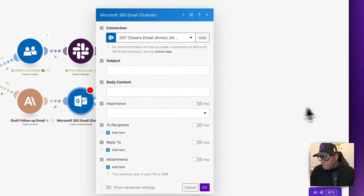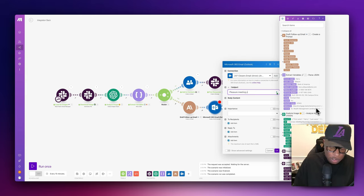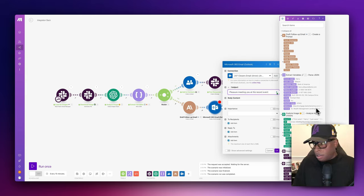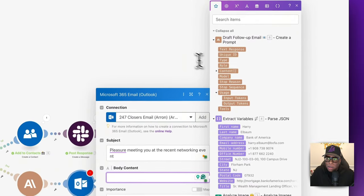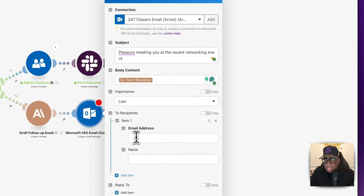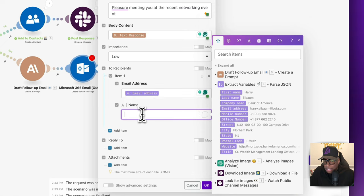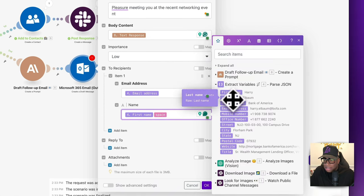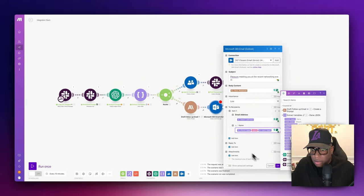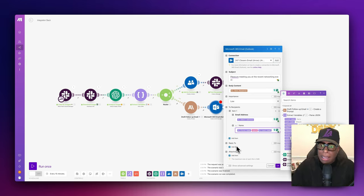We need the subject line — I'll put 'Pleasure meeting you at the recent networking event.' The body is going to be the text response from Anthropic Claude. Set importance to normal. For the recipient, map the email address from extract variables. For the display name, we put first name, add a space function, then last name. If you want to specify a reply-to address — like a no-reply at your domain — you can put that here, but it will automatically pull from the Outlook connection you made in make.com.